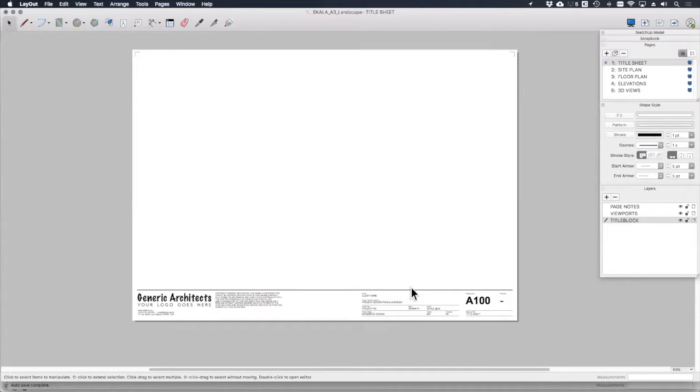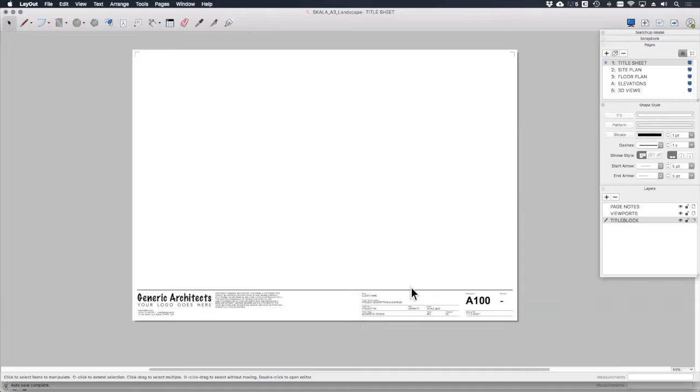Welcome back. Here we are in layout. I'm going to show you how to create your own office sheet sets with all the smart time-saving features that layout provides.